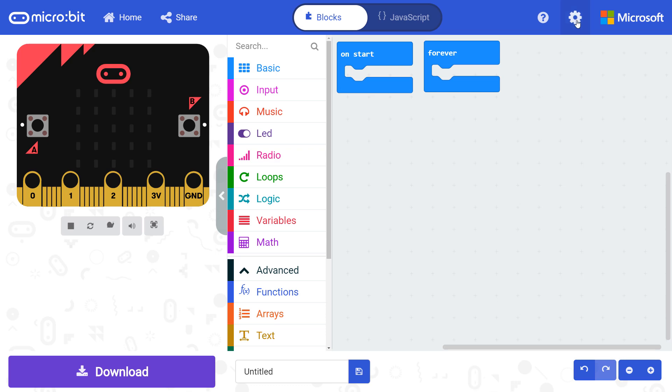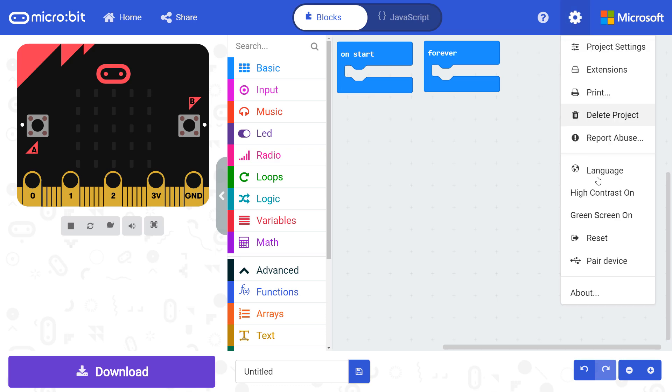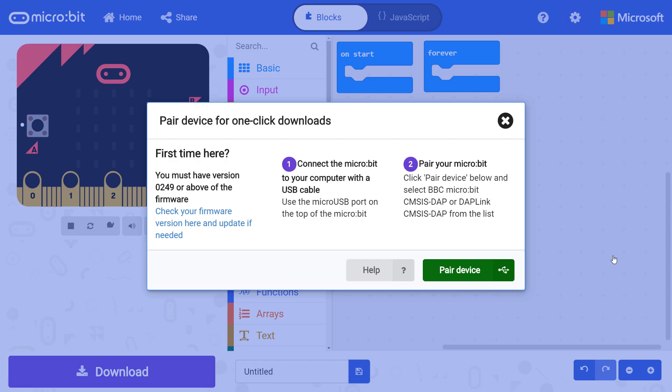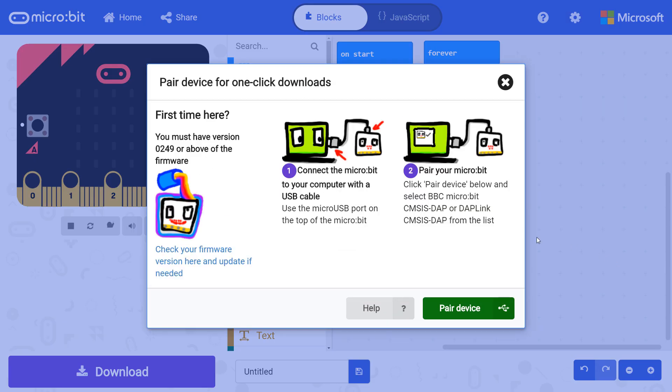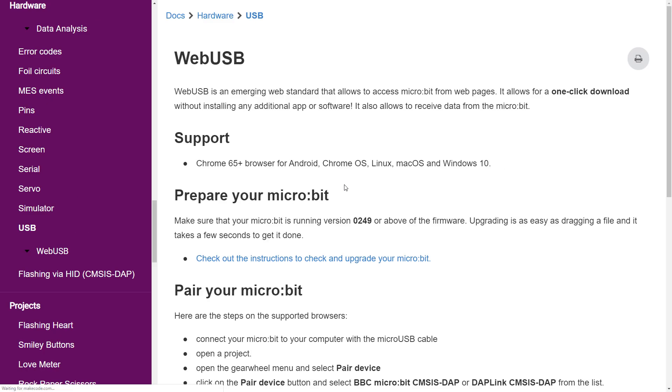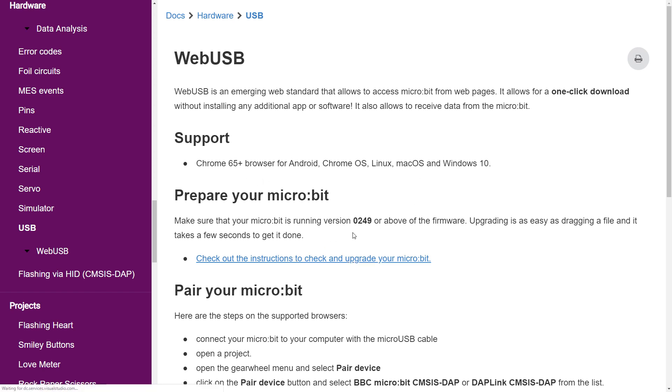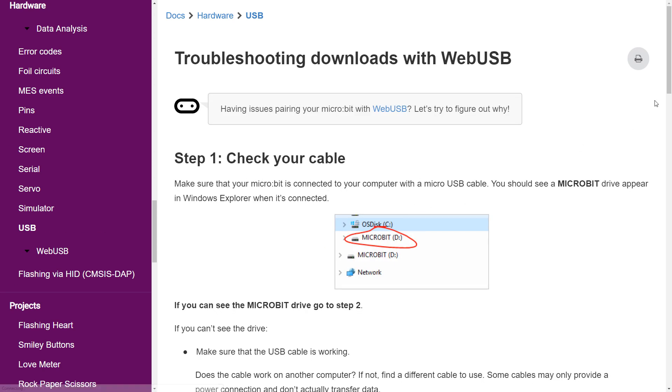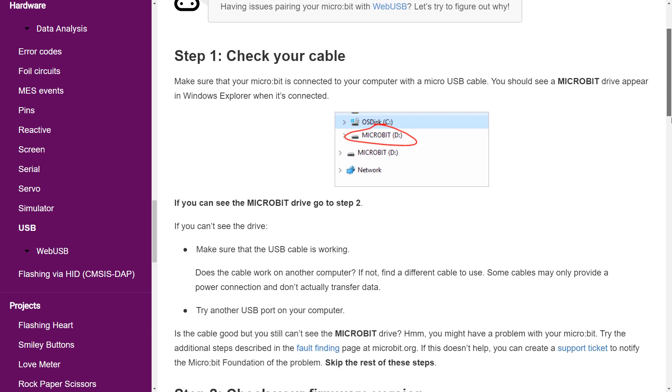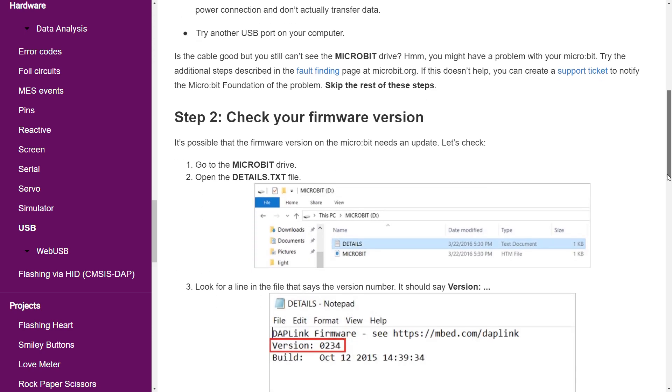To get to the guide from MakeCode, click on the gear icon and click pair device. In the pop-up box, click on help and you will be taken to the web USB page. Here, you can see which browsers support web USB. From there, click on the link under prepare your micro bit to see the instructions for updating the firmware on your micro bit.